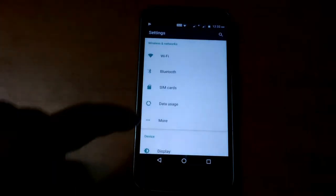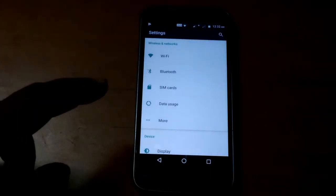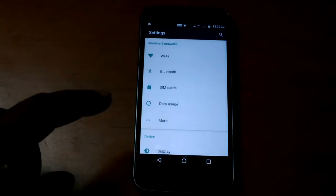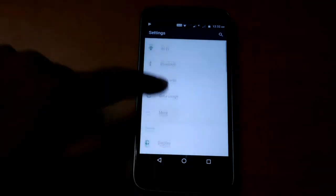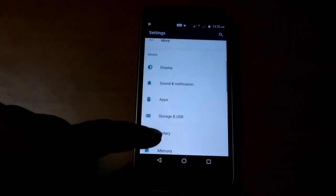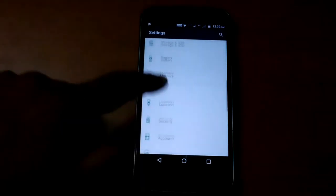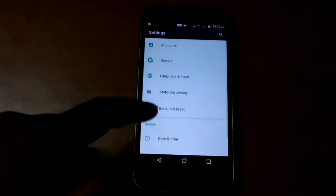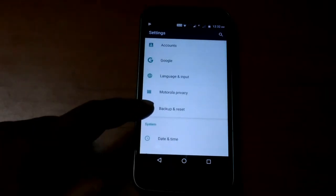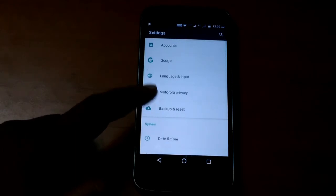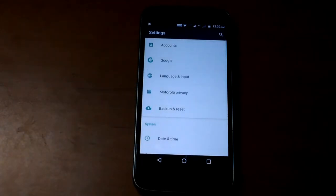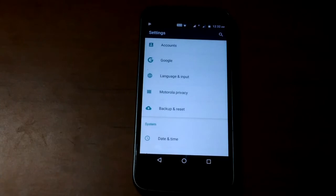Now scroll down and go to backup and reset. Here you can see backup and reset. Before resetting make sure that you backed up all your required data.